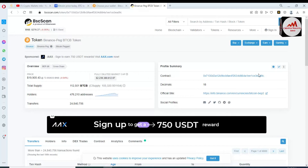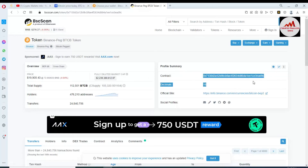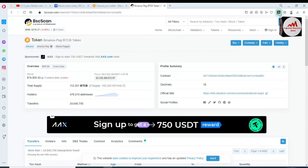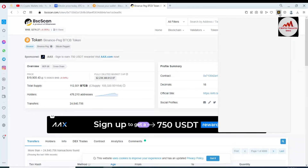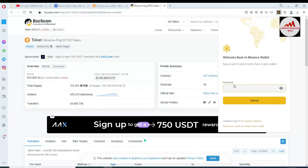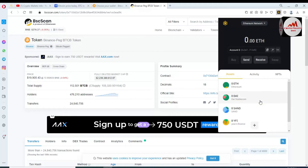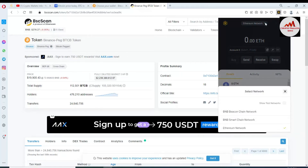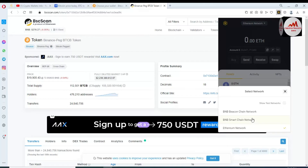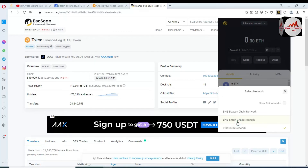Simply click on copy to copy the contract address. Now open the Binance Smart Chain wallet. If your contract address and network are correct, your token will be added. Enter your password and click the unlock button. Before adding any token, you must cross-check the network you have selected. I had Ethereum selected, but I need to add the Bitcoin pegged token in my Binance Smart Chain wallet, so I'm going to select the BNB Smart Chain network.